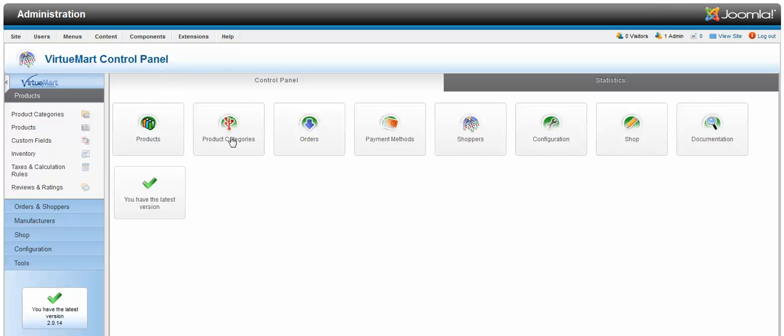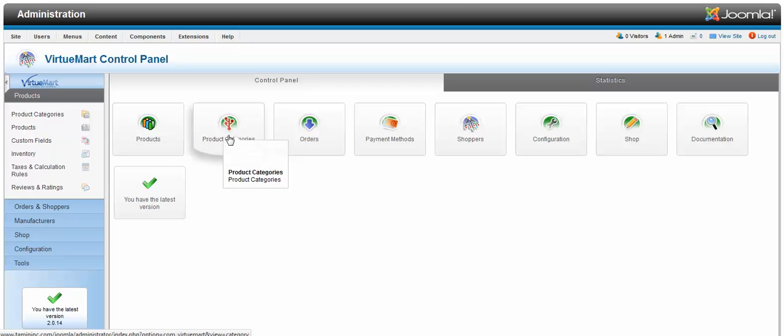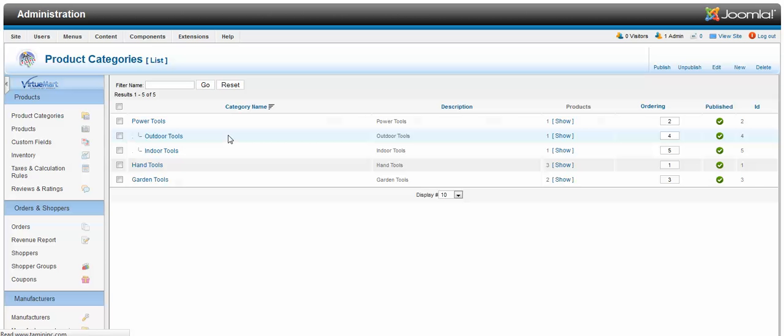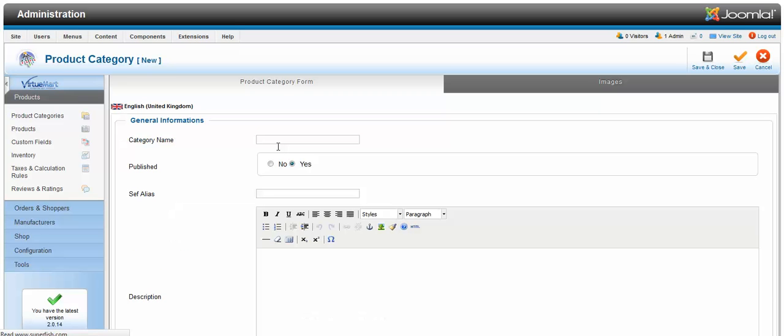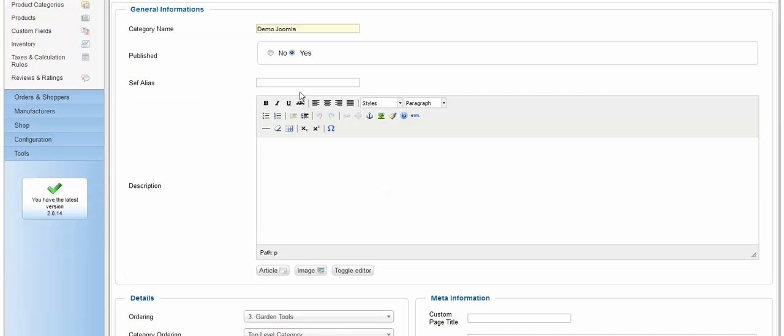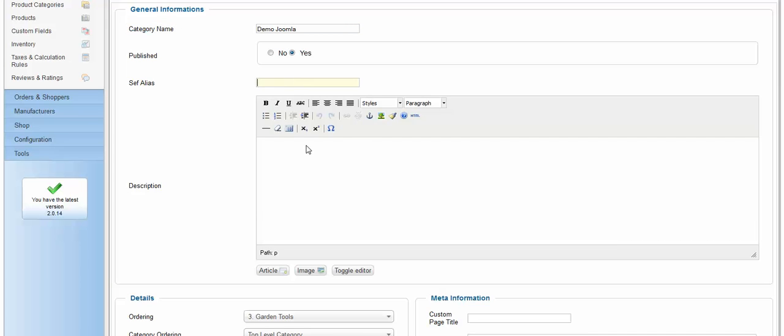So you go to product categories. And you click on new. The category name, I'm just going to put in demo. Publish, yes. The alias, if you don't know what the alias is, just leave it blank. The system is automatically going to use the category name. That's the alias. That's just for search engine purposes. For the description, I'm just going to put in demo Joomla.